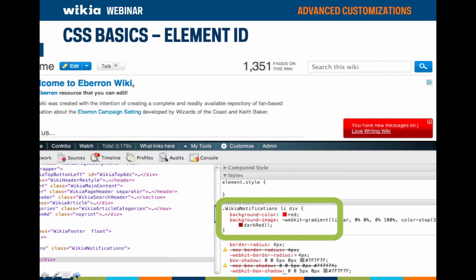In this screenshot we're using a developer tool to look at what element ID is used to color the Wikia notification bubble. The text inside the green box shows the element ID as 'wikia-notifications.' Below it is a corresponding background-color property defining the color as red, which is the background color of the bubble. To adjust this for your wiki, go to the CSS page and add '.wikia-notifications' — the dot tells CSS to look up the class name — then using proper CSS syntax, declare the bubble background color as something different.